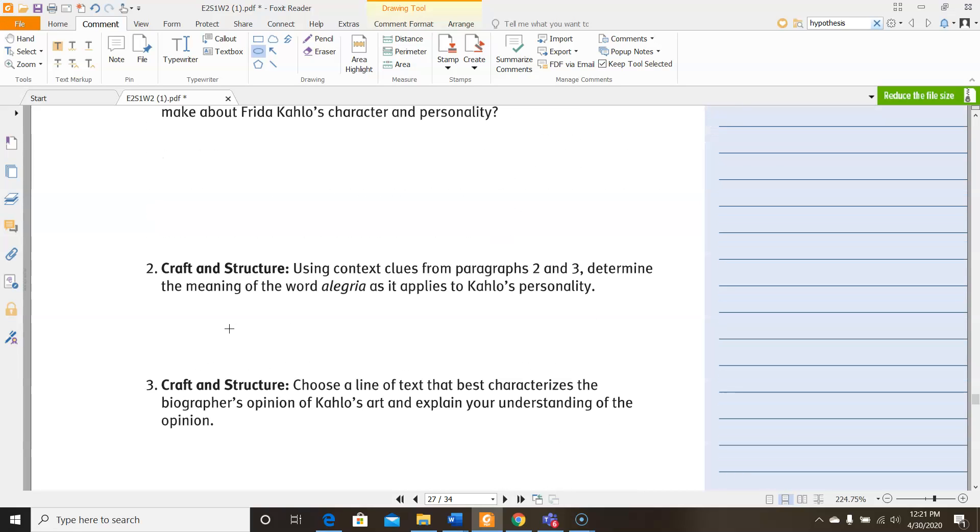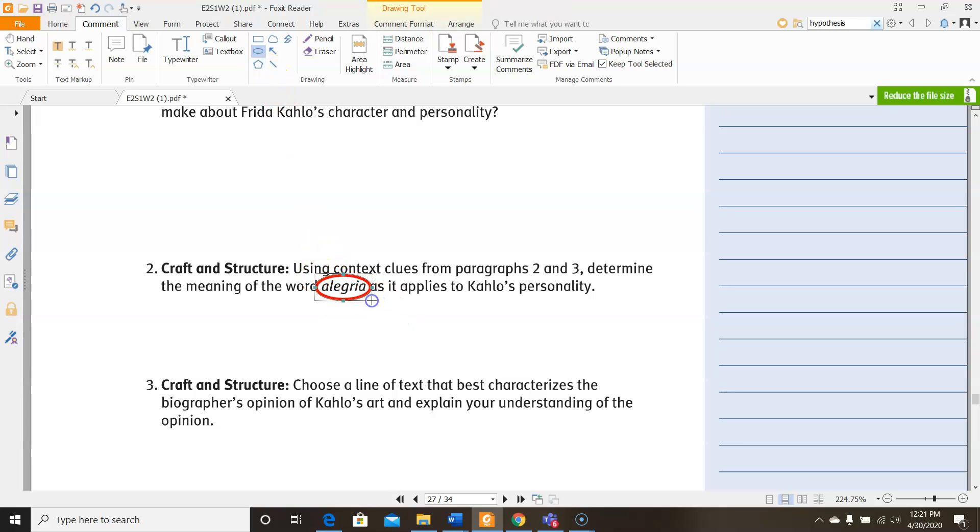For number two, using context clues from paragraphs two and three, determine the meaning of the word allegria as it applies to Kahlo's personality. So you may not be able to figure out what this word is based on the context clues, but if you can't figure it out, go ahead and look it up so that you know what it means and then go back and figure out how it applies to her personality based on what you've read in those two paragraphs.